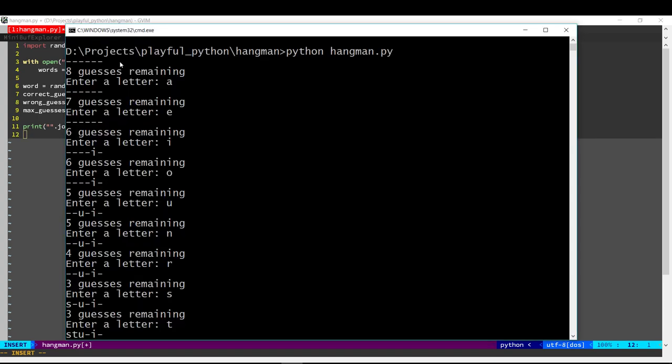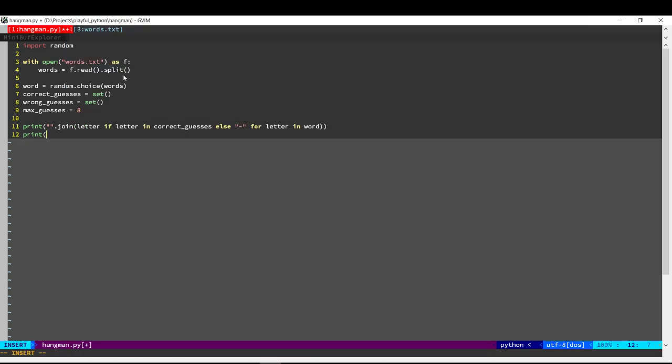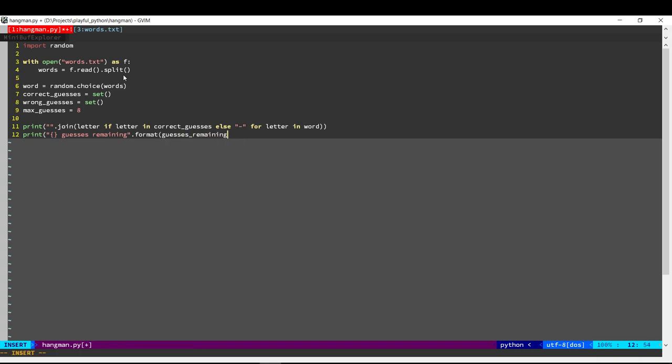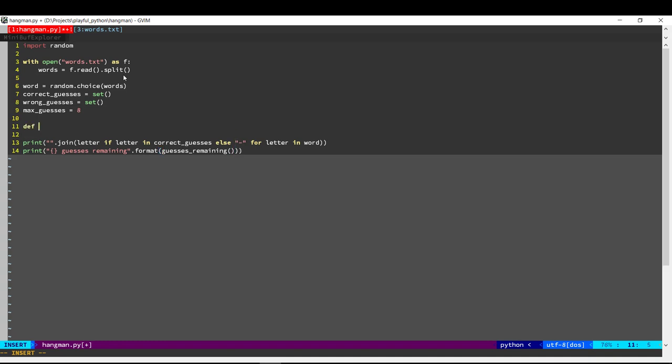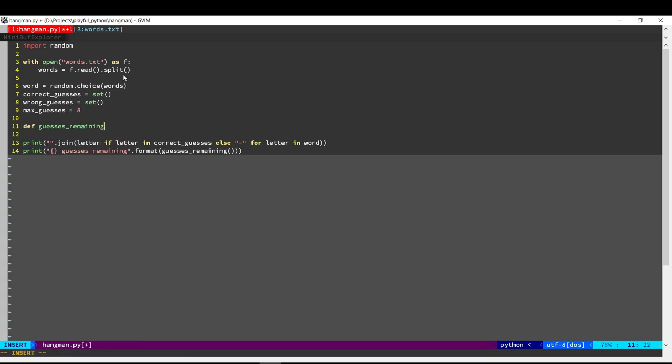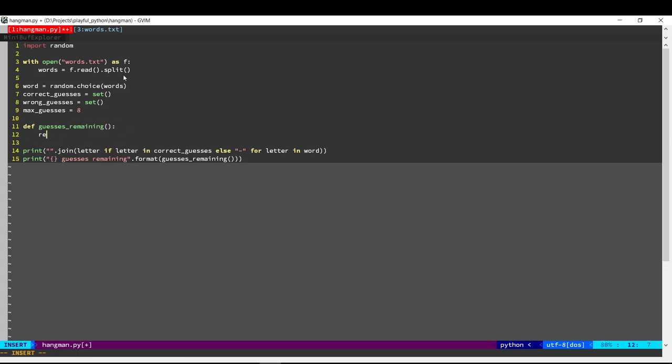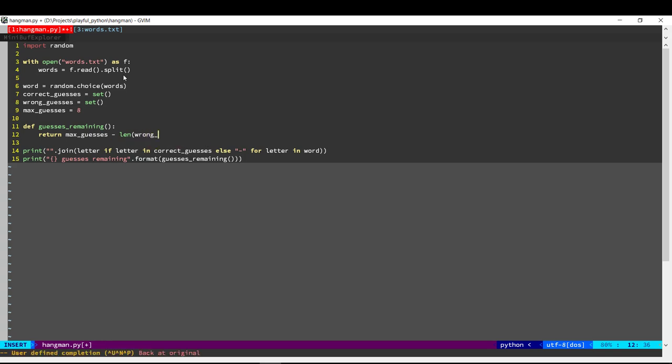Next, we need to display how many guesses are remaining. Let's write a function. We take the maximum number of guesses and subtract how many letters they have guessed wrong. That will give us how many guesses are remaining.